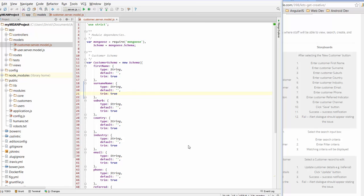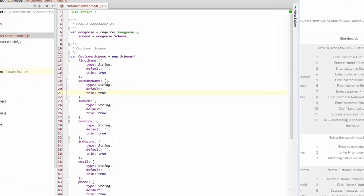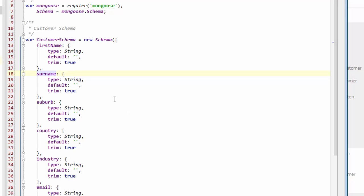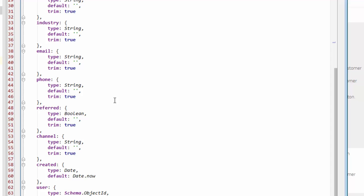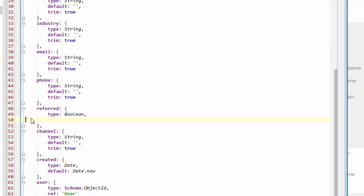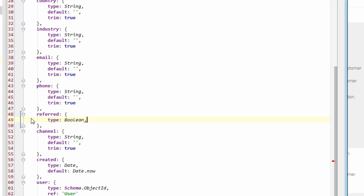But before we do that, a couple of things I noticed when I finished the video yesterday was that I've actually called surname 'surname name' which is a little bit weird, so I'm just going to remove the name. And then down in referred we've got a boolean field, we don't need a default of null and we don't need a trim, so I'll just remove these two things and make sure you remove the comma at the end there.